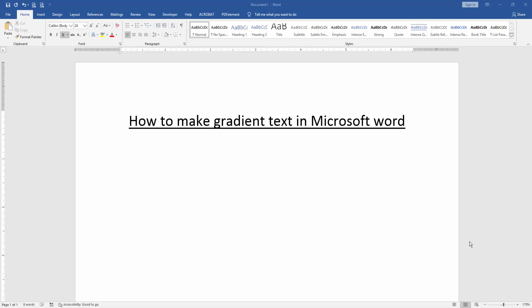Hello friends, welcome back. In this video, I'm going to show you how to make gradient text in Microsoft Word. Let's get started. First, we have to open a Word document.